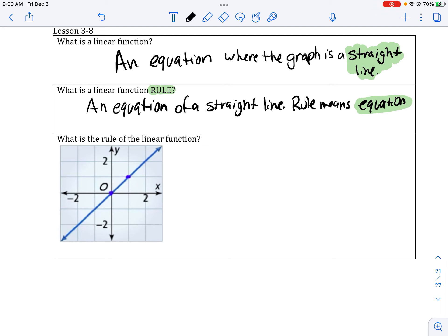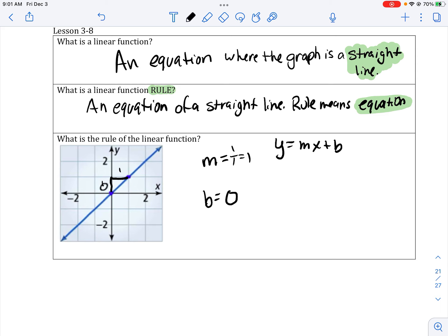So let's get started — what is the rule of the linear function? We want to find the equation. Remember, we only need to find two numbers: m and b. m is our rate or slope. b is our y-intercept or initial value. Here my y-intercept is 0. I make my slope triangle 1 over 1, rise over run, which equals 1. So substituting these values, I get y equals x. We don't have to put plus 0. If there is no number in front of x but the x is there, that means there is a 1 in front of that x.